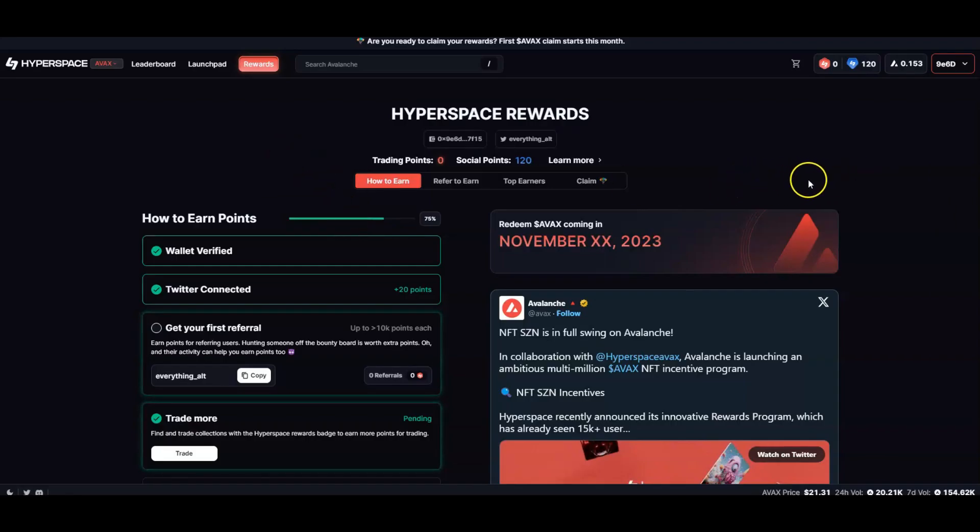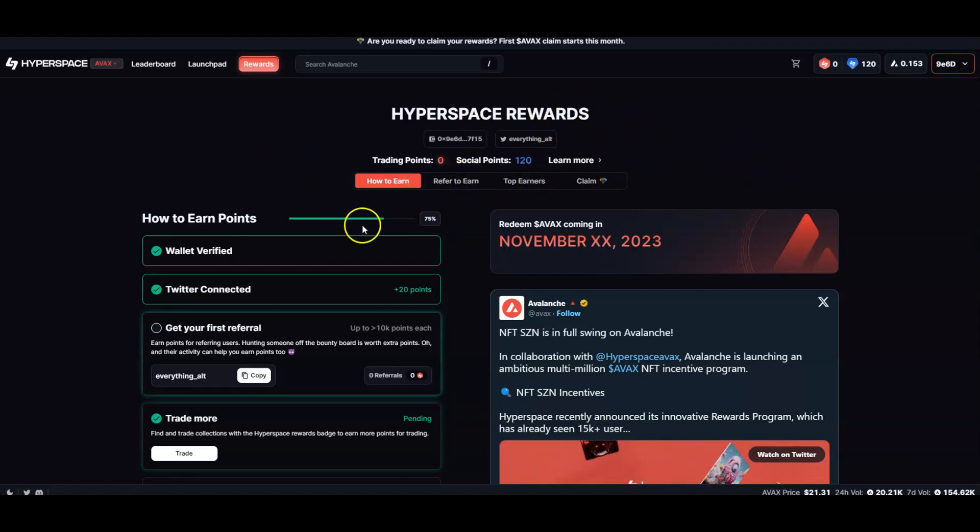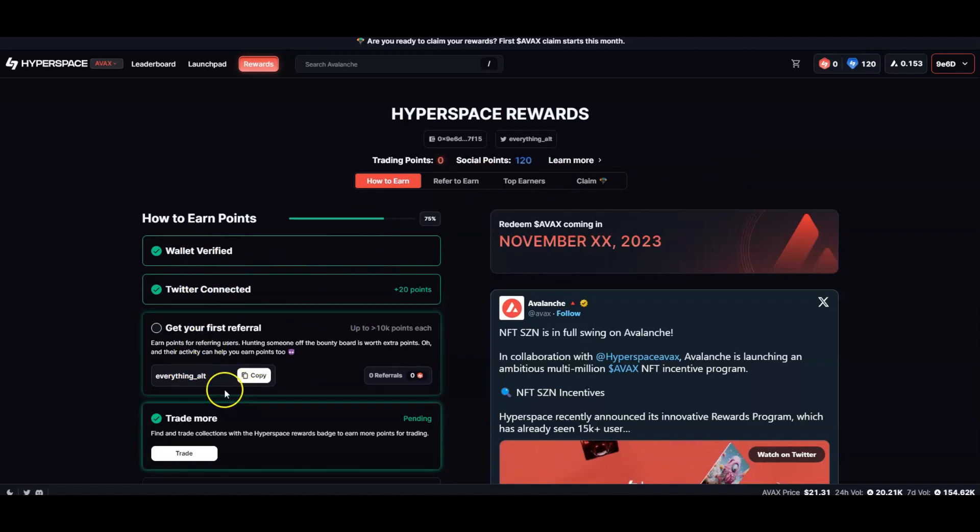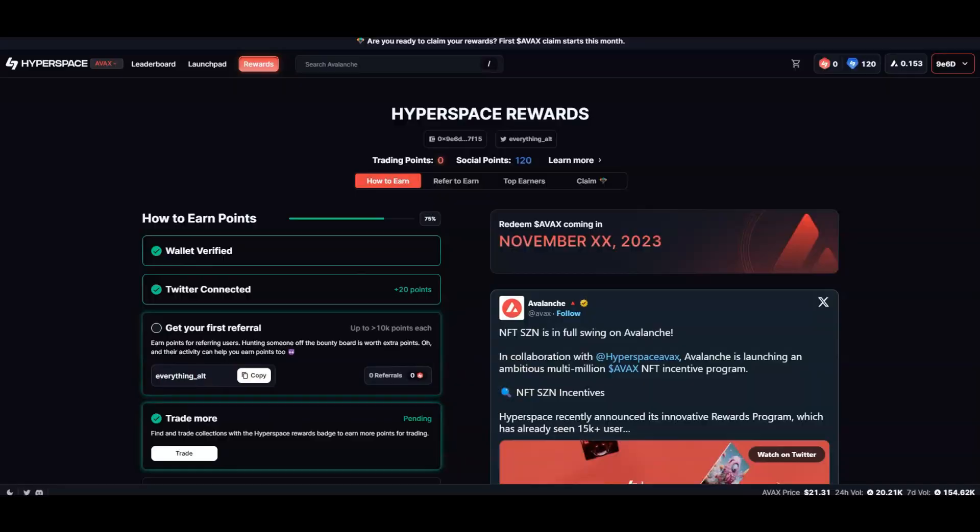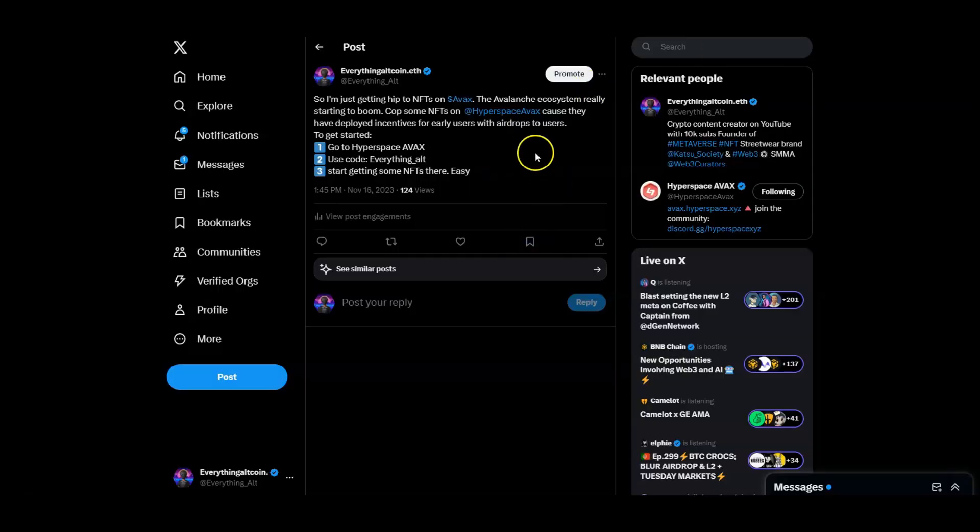This is how the dashboard works. When you go to rewards, you see how to earn. You got to connect your wallet, verify on Twitter, get your first referral code. If you want to get referred onto here, use my code everything_alt. I'll leave that in the description down below.